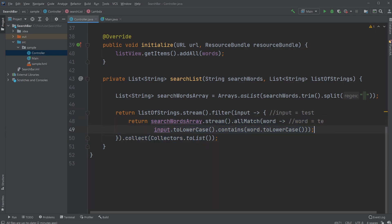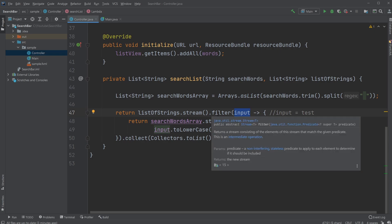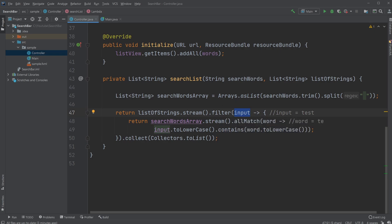And therefore our input would be filtered. And because it was true, it would say it's still here. So it would be collected by just collect and then toList. So in the end, we just return this element to the list.